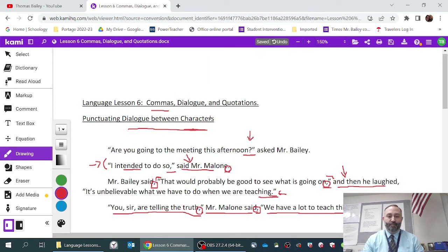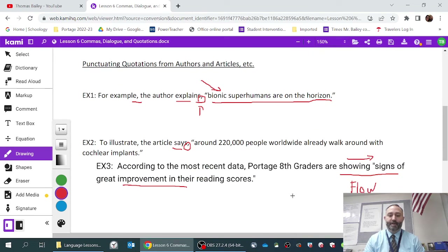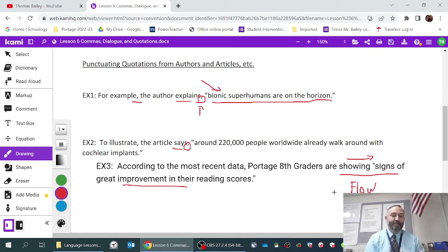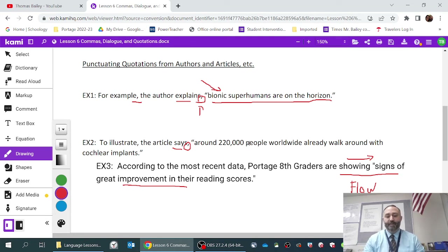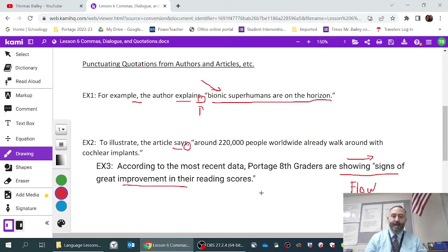So those are two specific rules with regard to comma usage: the first with dialogue, and the second with leading into quotation marks. If there's a natural flow from your words into the quote itself, you don't have to put the comma. It's a good stylistic thing to understand as you start doing more research-based writing or quoting from articles. Thank you.